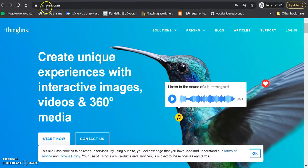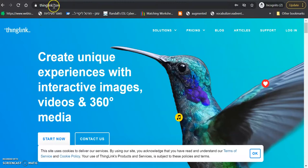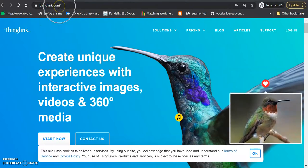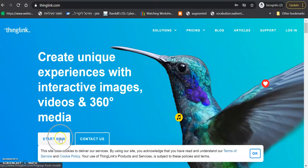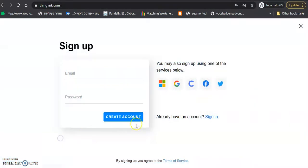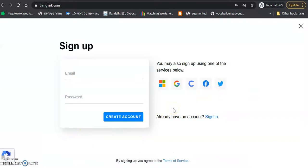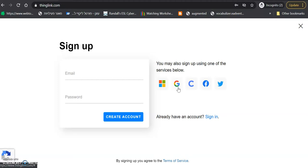Then you want to go to a website called thinglink.com and just click start now and create your account. Preferably with Gmail because it's easier. And then they will ask you which type of an account are you interested in. And you should definitely choose Classroom. When you choose Classroom and not e-learning, not business, you will get unlimited amount of boards that can be public.